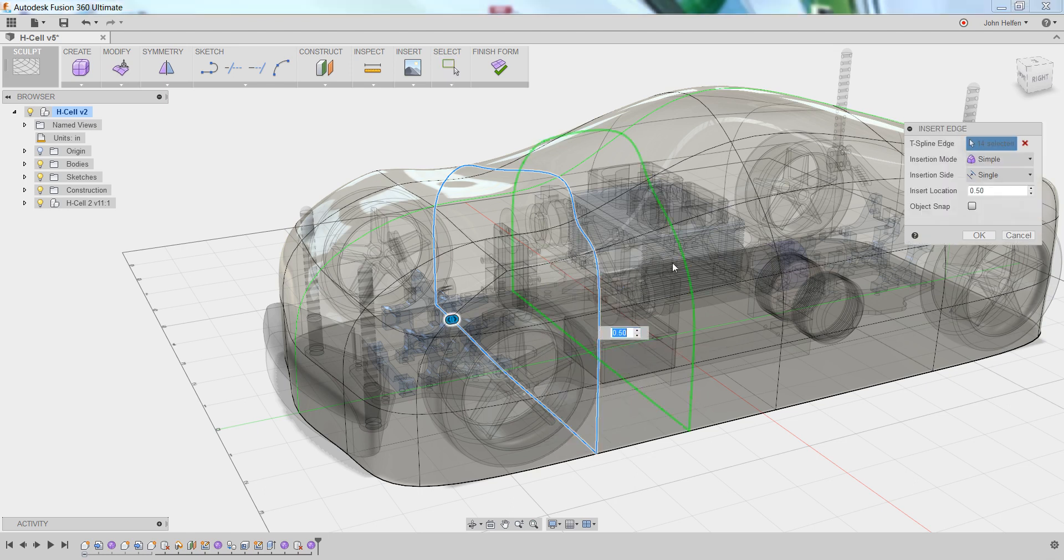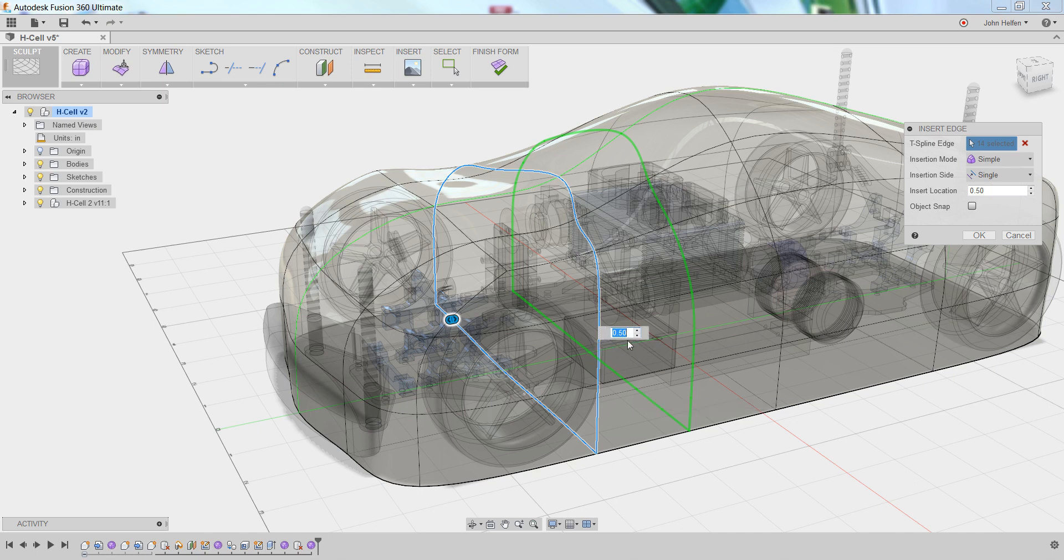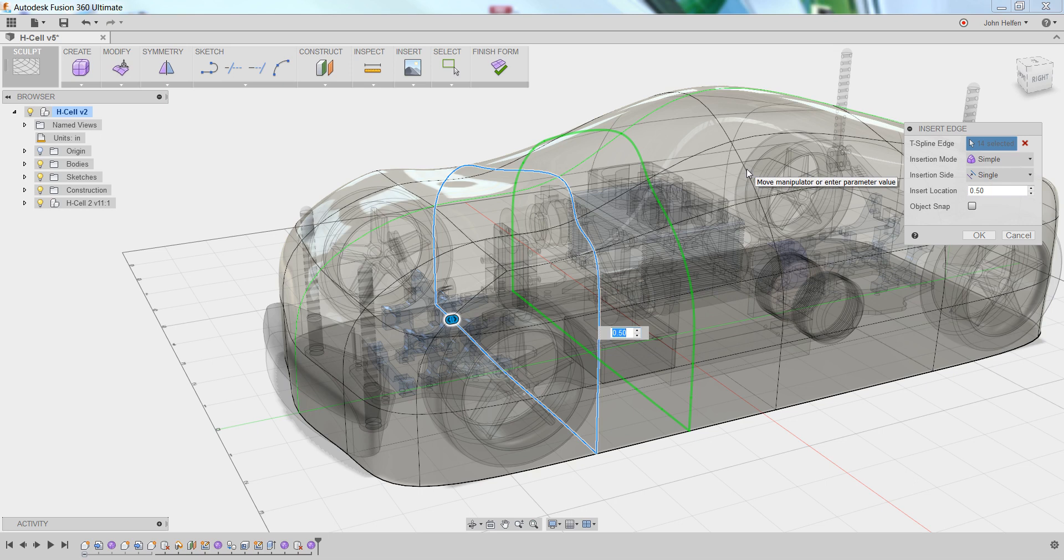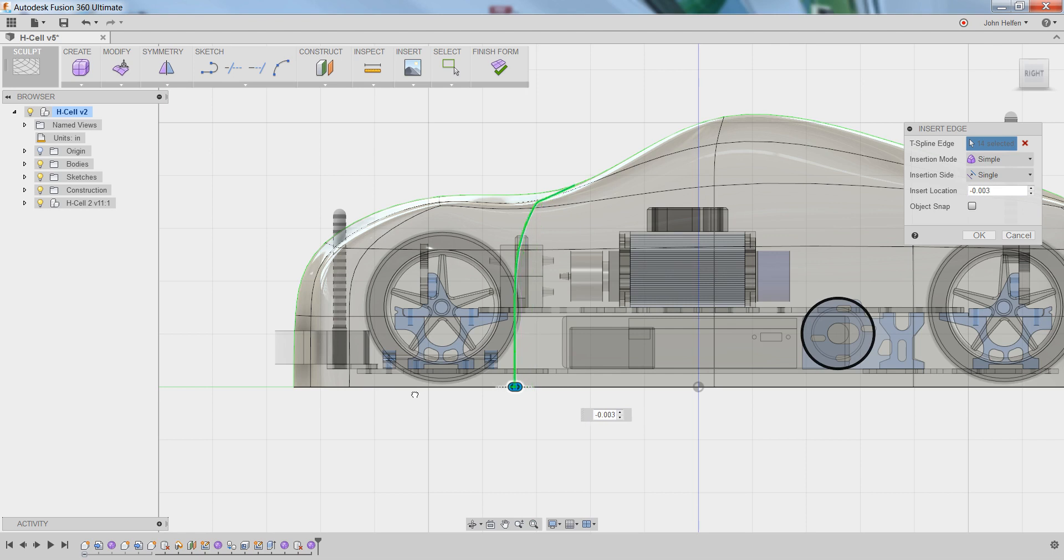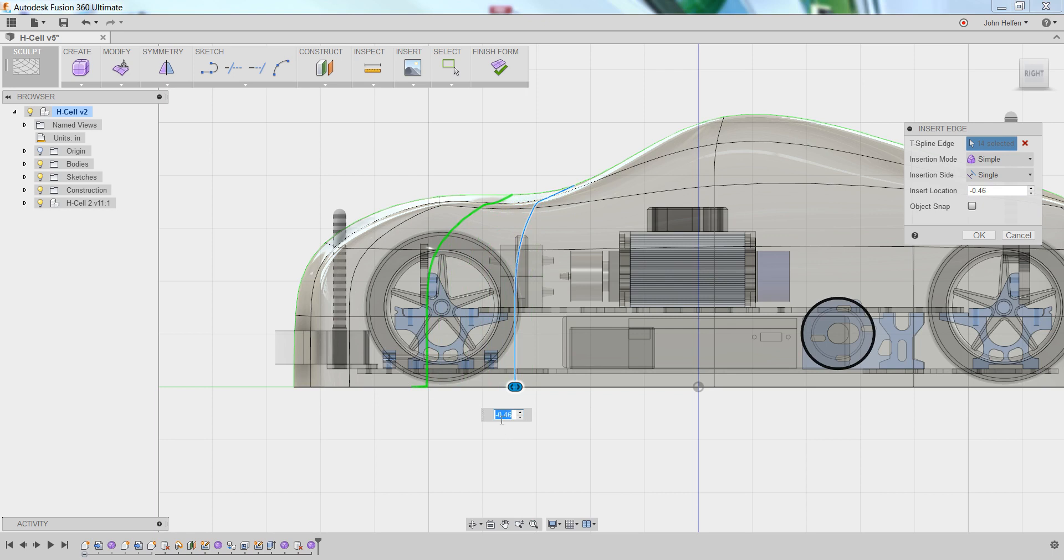You'll see a green preview line come up and a heads-up display indicating .50. It's important when you're inserting an edge to understand that this .50 is not a distance value, it's a percentage value. This means that this edge is going to be inserted halfway between the edge that was selected and the next edge. You can use the heads-up display to drag that in any way you need to adjust its position. If you want it to be on the other side of the line, you would simply set it to a negative value.